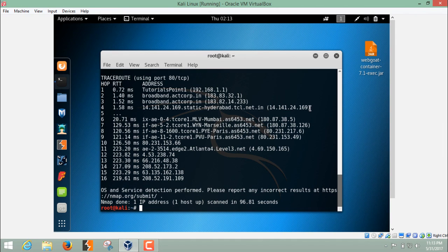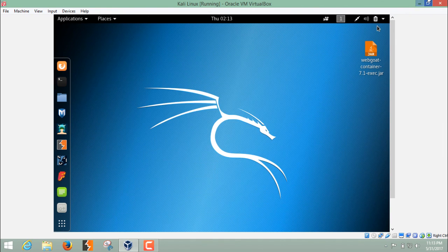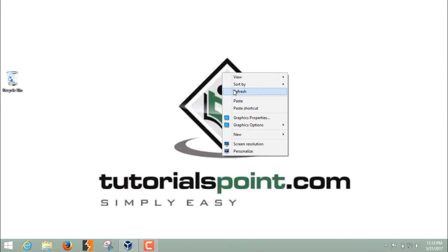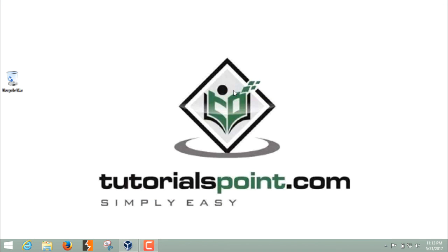This scan can perform best information gathering for our target. This was all about NMAP and the basic usage of NMAP. Thanks for watching this video.